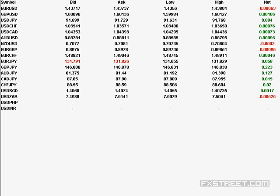GBP/USD: the low is 1.5998, the high is 1.6012, and the net change is 10 pips positive. Yesterday you would have noticed that GBP was looking very weak and the Euro was looking very firm, with Euro holding around the 1.44 area for a prolonged period.